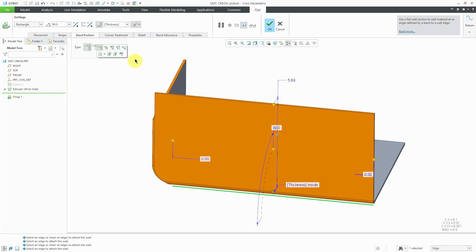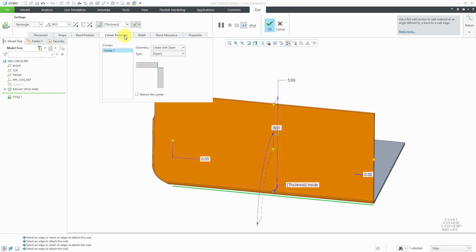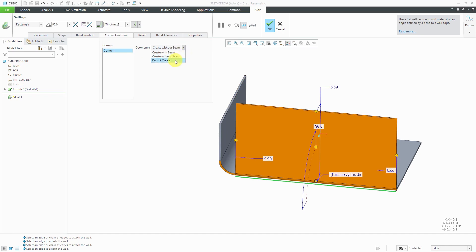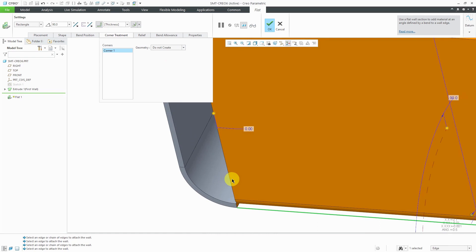Taking a look at the other tabs, here we have the Corner Treatment tab, and this one did not exist in Creo Parametric 5.0. This is where we get this additional geometry over on the left side. On the first corner, we can create it with a seam, we could choose to create without a seam, and then we have the option to do not create.